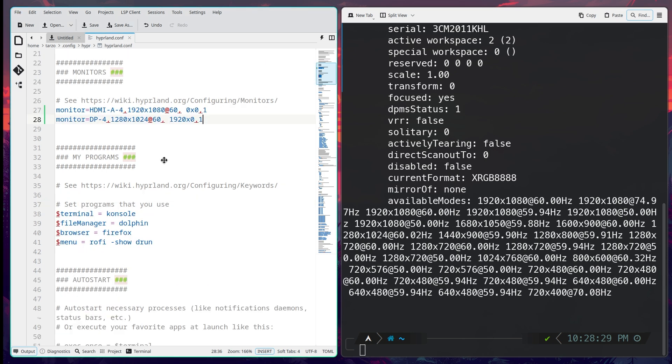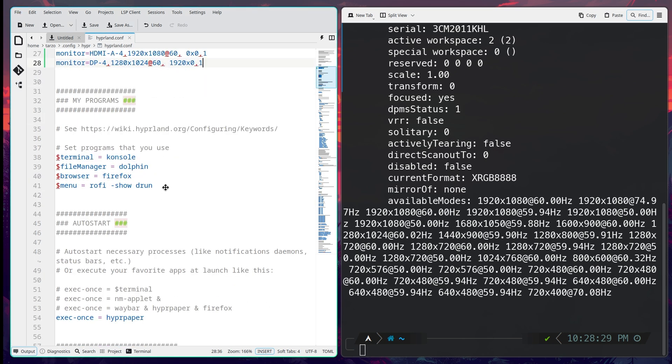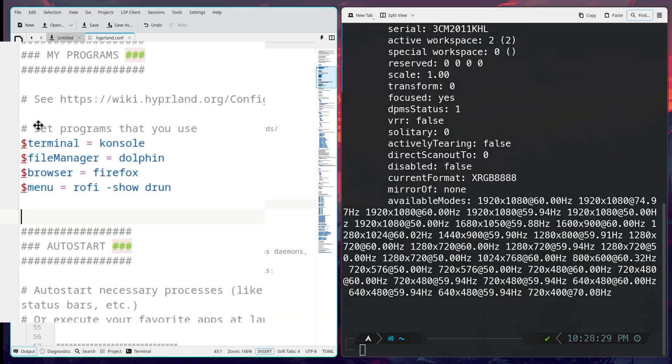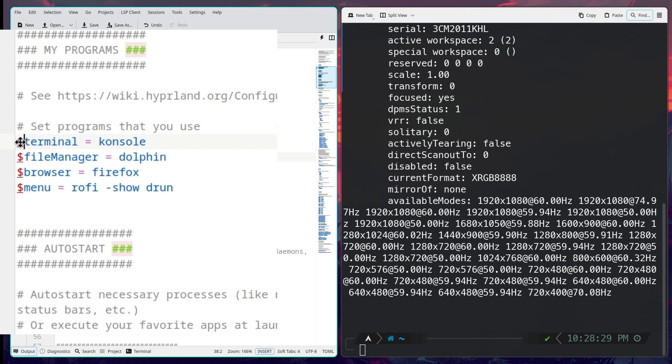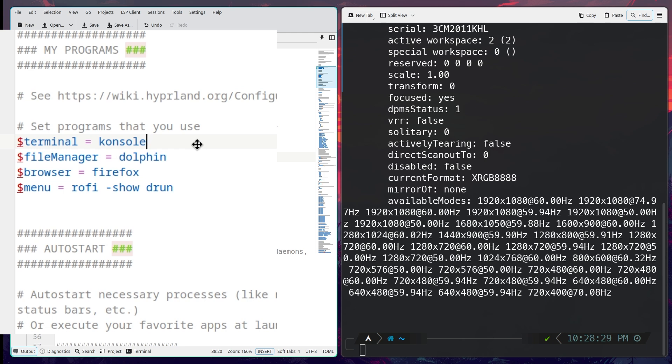And this part right here is your programs. So you can set variables here, anything that has a dollar sign on it is a variable. You can have variables if you have something that you may change along the way or maybe a program that you are using temporarily and you want to just configure everything.